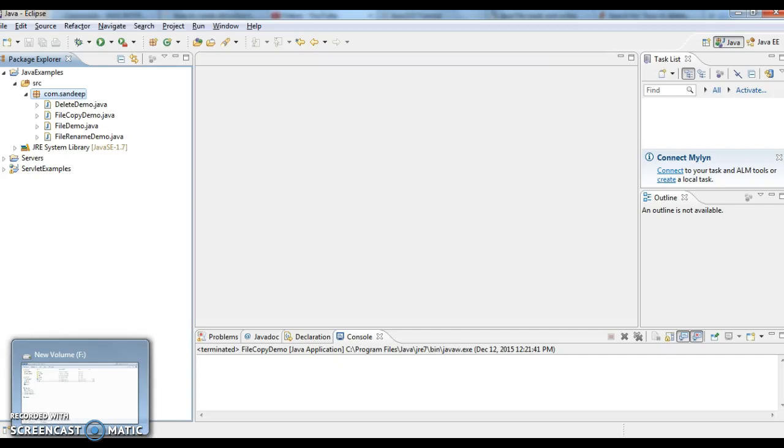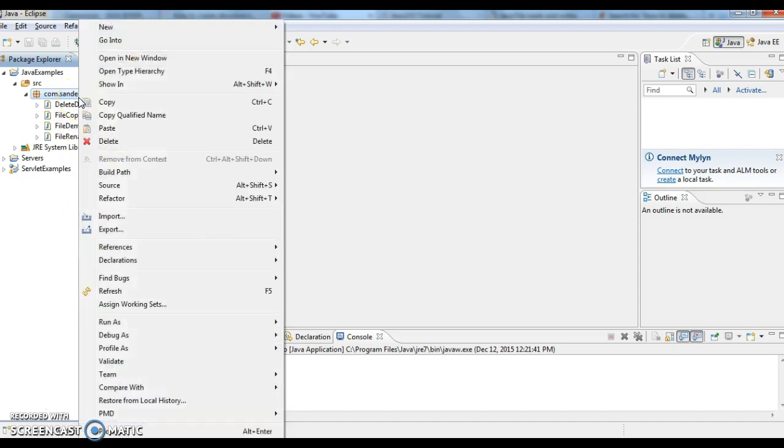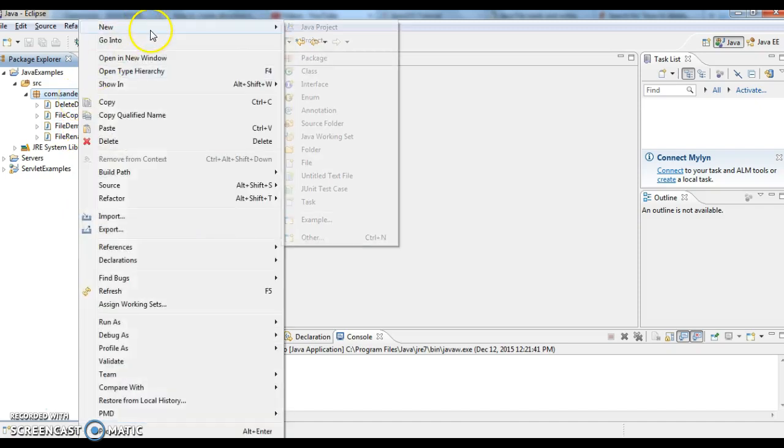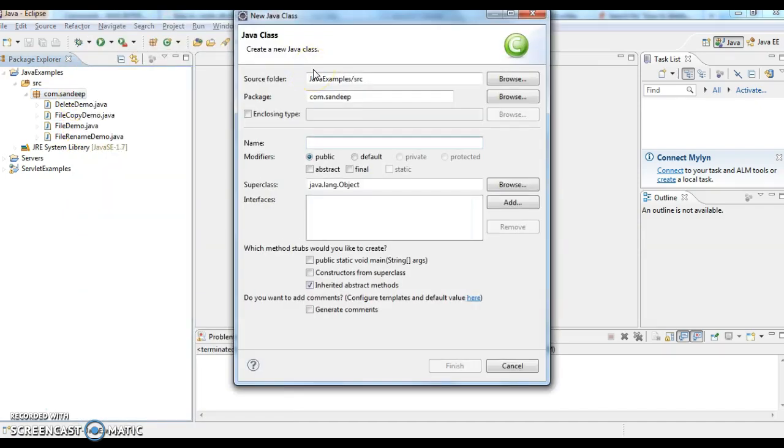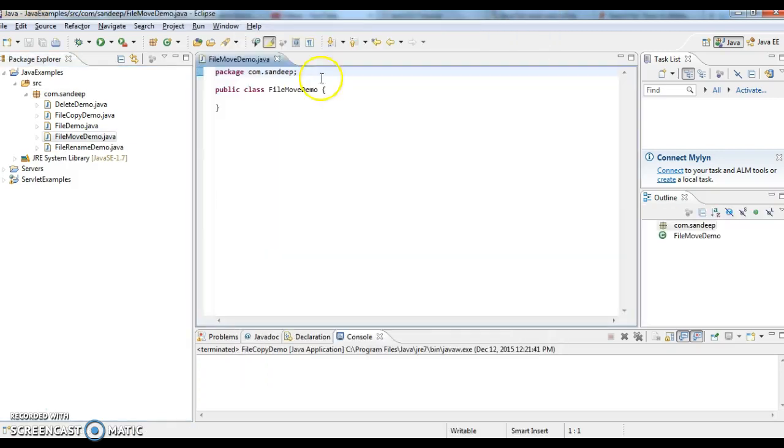Hi guys, welcome to java interviewquestions.com, this is Sandeep. Today we have a session on how to move a file from one directory to other directory or within the same directory from one folder to other folder. Let's write a Java class, new class FileMoveDemo.